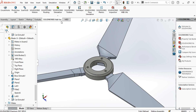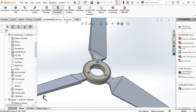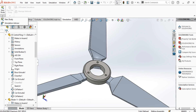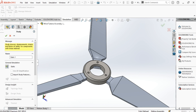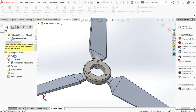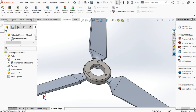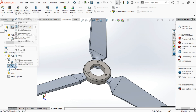Then we activate the SOLIDWORKS simulation and create a new study. After everything is ready, we will first define the fixation which is located in the center axis.